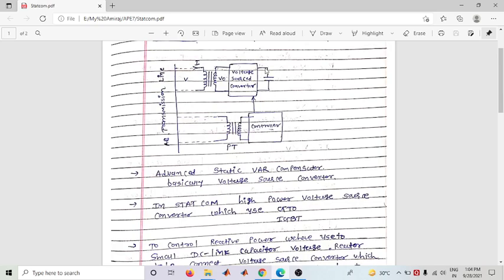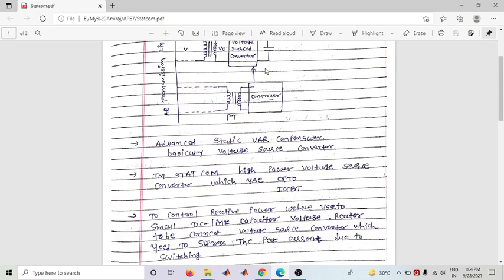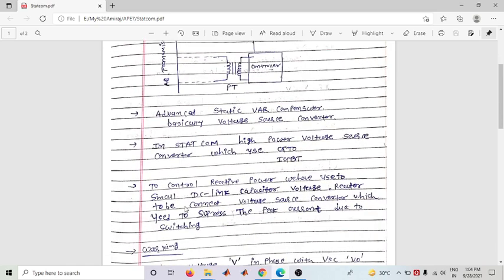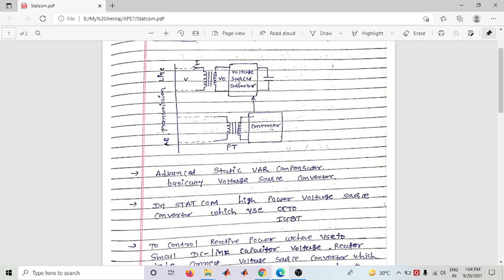A reactor is connected to the voltage source converter, which is used to suppress the peak current due to switching. The reactor suppresses the switching current transients that arise during converter operation.